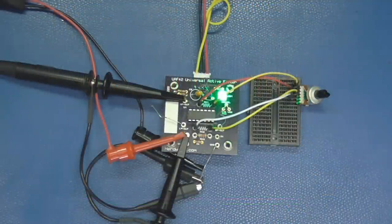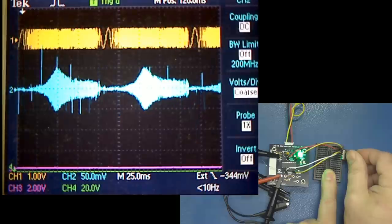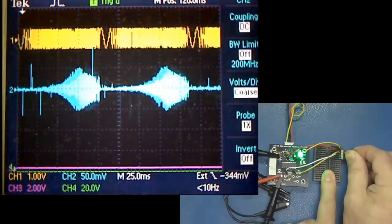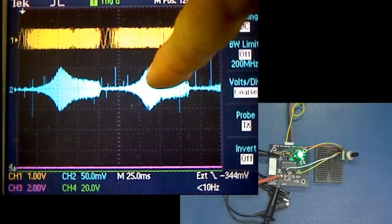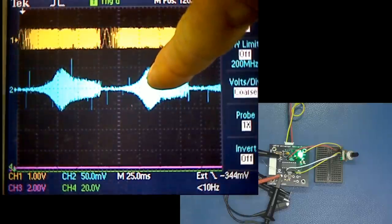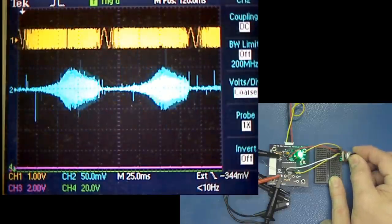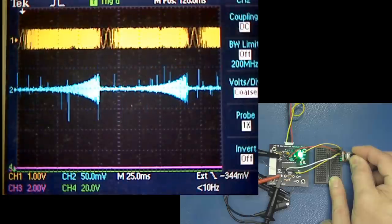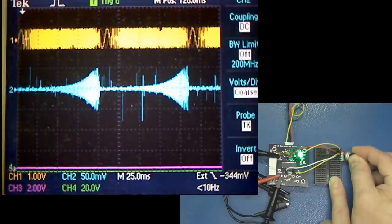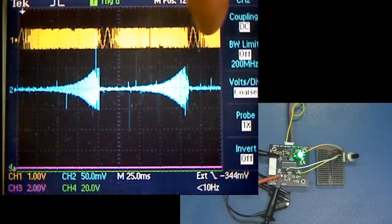Here's our board with a probe attached to view the high-pass output. You can see as I turn the knob, the high-pass portion is moving up and down to the top of the range. When set here, only high frequencies are getting through out of the sweep — remember, the sweep starts at low frequency and goes up to a high frequency.